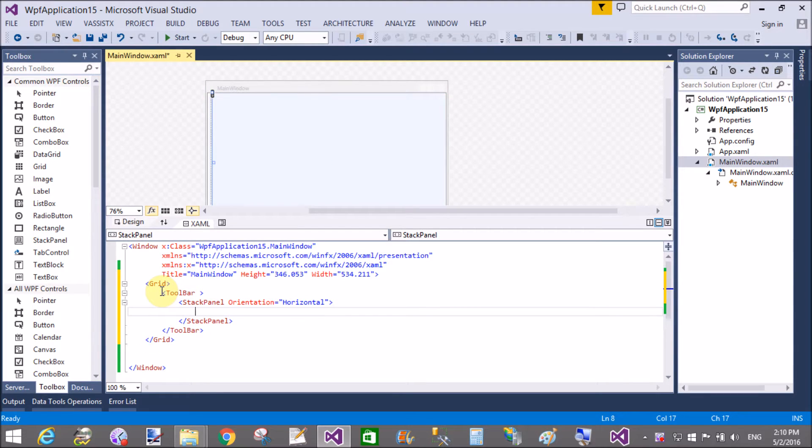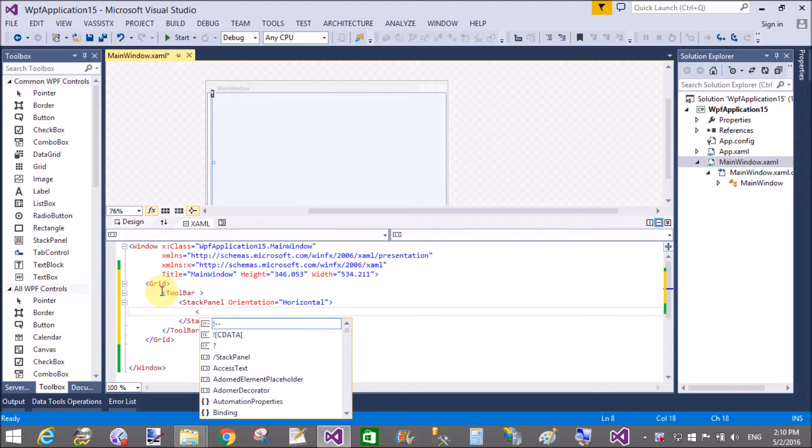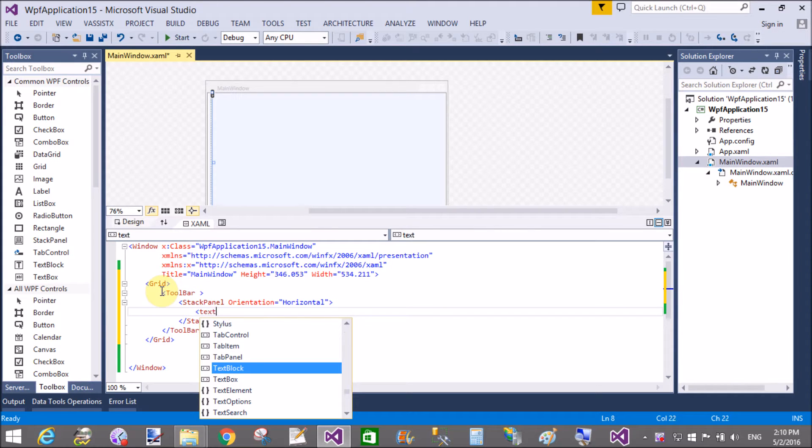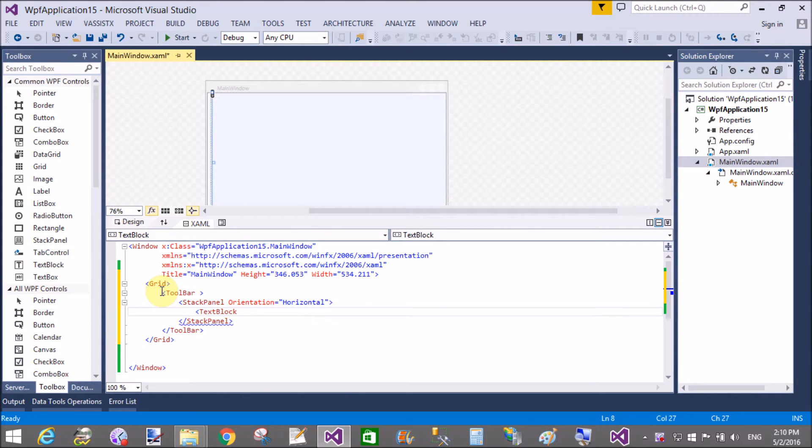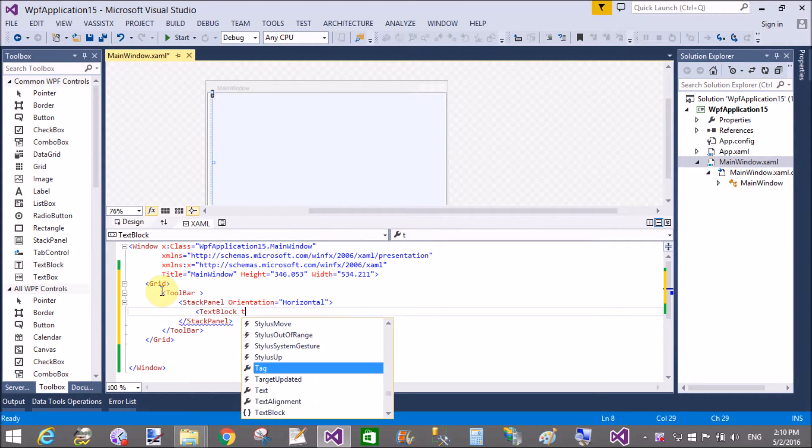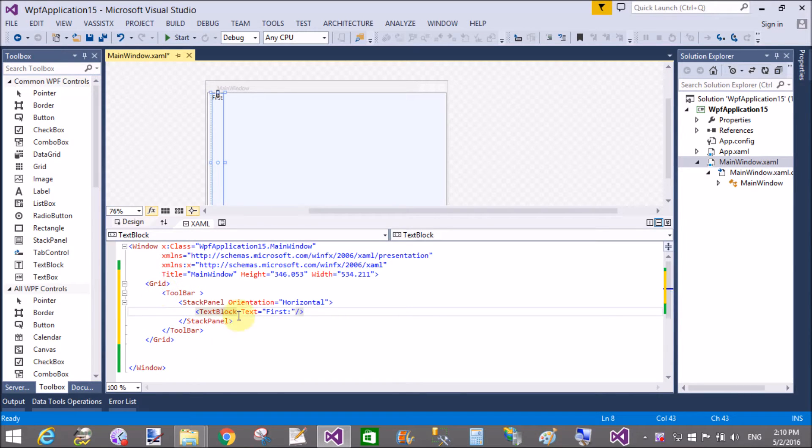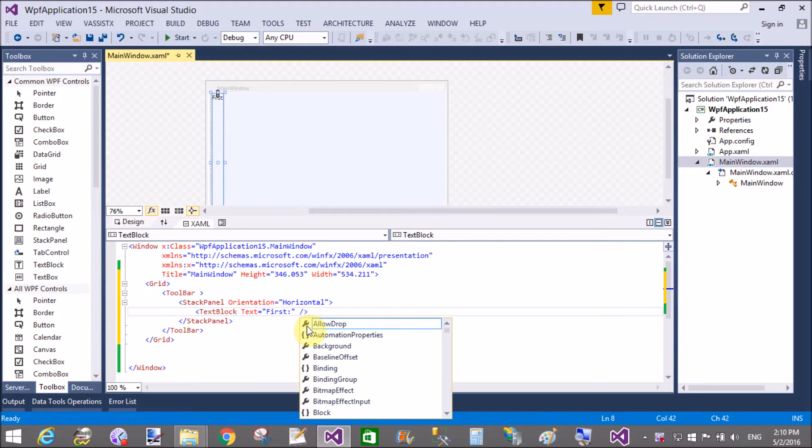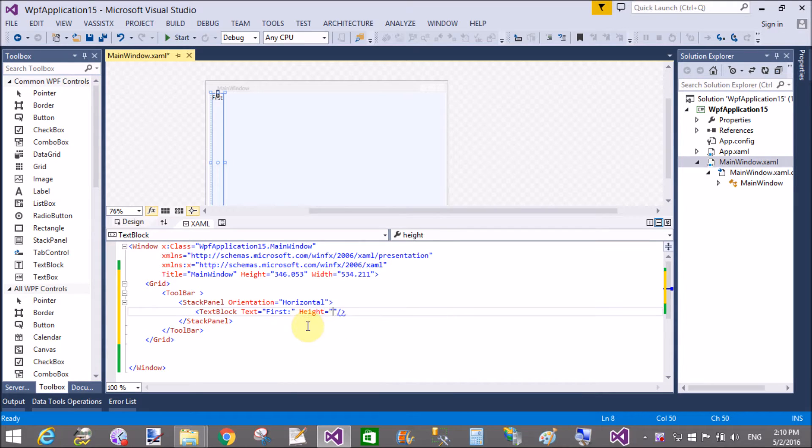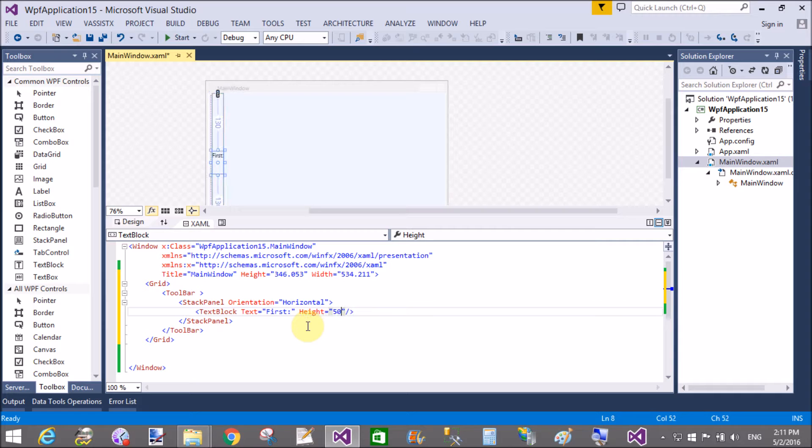First, add a stack panel in the toolbar. After that, you can add some items in the stack panel. The stack panel orientation is horizontal. Add a text block control with the text "first," and then you can add text boxes similarly.